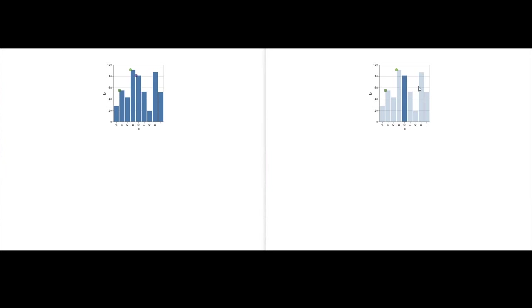For example, users can selectively attend to them, and they are sufficiently unobtrusive to be ignored altogether. Moreover, their generic design allows them to operate across a variety of visualizations and interaction techniques.